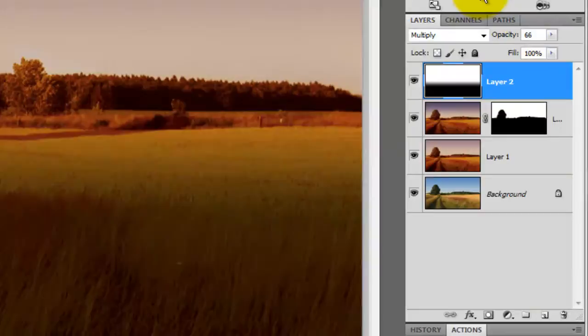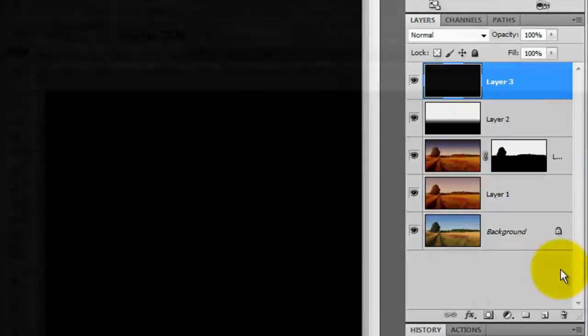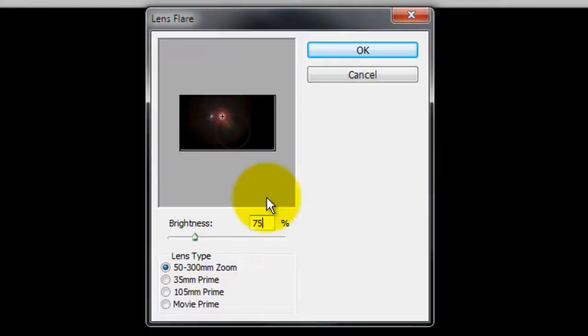Click on the new layer icon. In this layer, we're going to add our Morning Sun. Press Alt or Option plus Delete to fill the layer with black. Go to Filter, Render and Lens Flare. Change the Brightness to 75% and use the 50 to 300mm zoom lens.